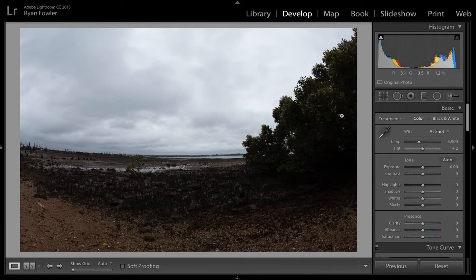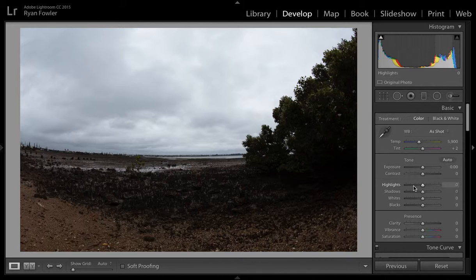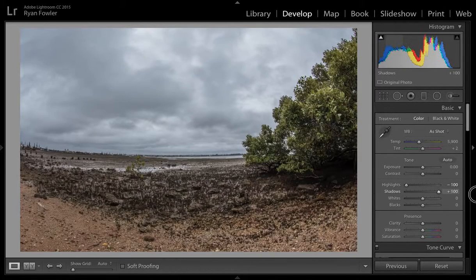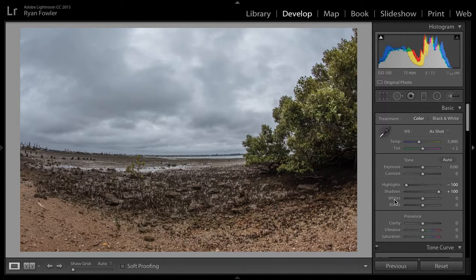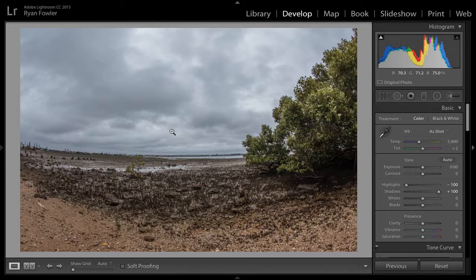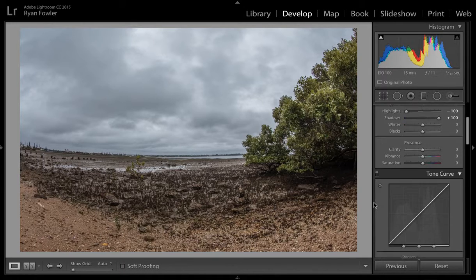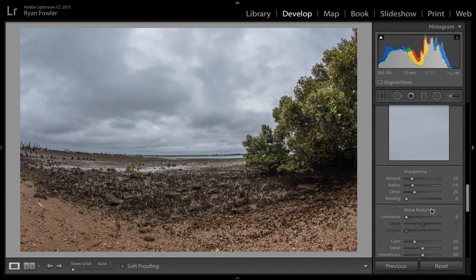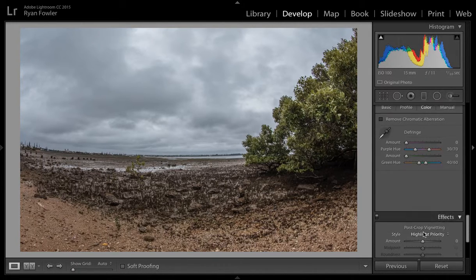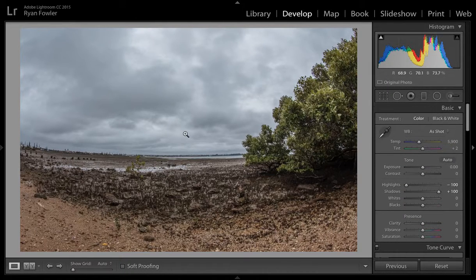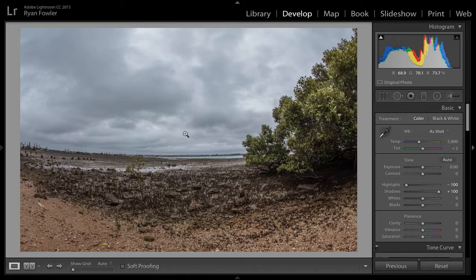And then here we've got our develop module which is where we go ahead and do all of our editing. This is where you spend most of your time in the library or develop. So here you can do a very quick edit and enhance your photos and play with all of the settings down here. There are in-depth tutorials on how to use all of this, and there is a complete landscape editing process on the homepage.